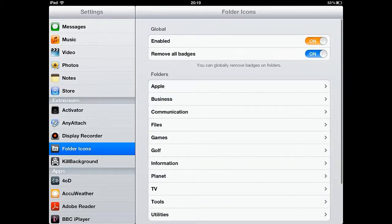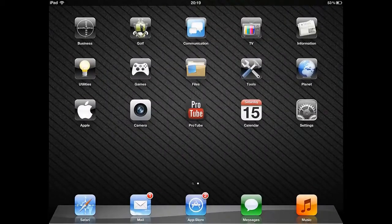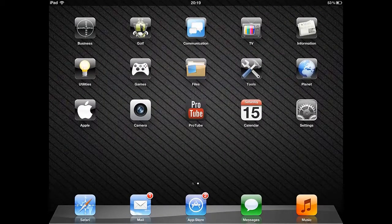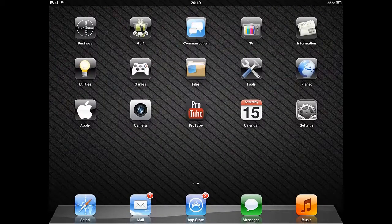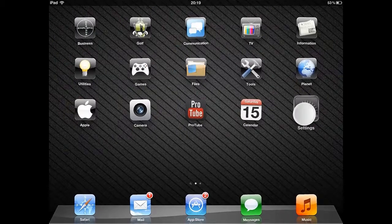Using the folder icons settings, you can really customize the appearance of your folders. Folder Icons is one of the most useful Cydia apps that I've used, which is why I rate it 10 out of 10.